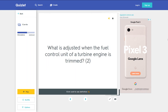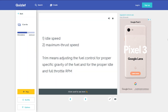What is adjusted when the fuel control unit of a turbine engine is trimmed? Idle speed and maximum thrust speed. Trim means adjusting the fuel control for proper specific gravity of the fuel and for the proper idle and full throttle rpm.